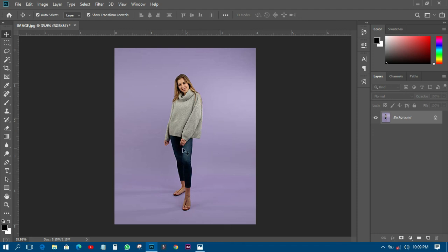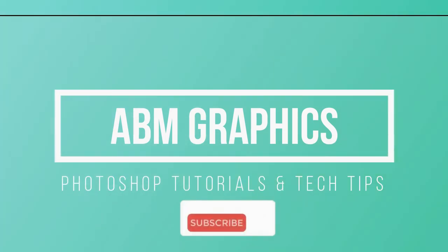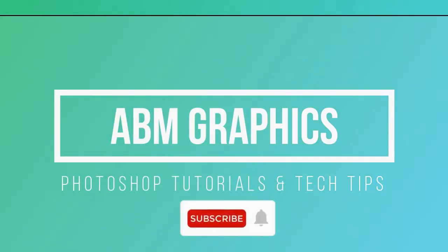My next tutorial will be how to smooth the background — how to clean a seamless background in Photoshop. So just keep up with this photography section and I'm going to teach you more. Thank you very much for watching, this is ABM Graphics — have a nice day, bye bye!